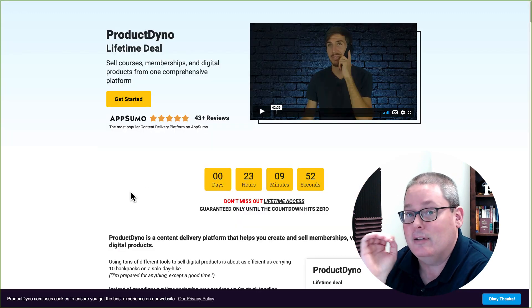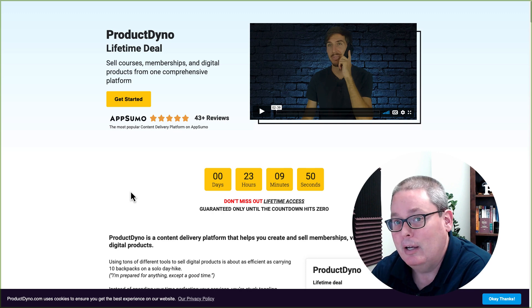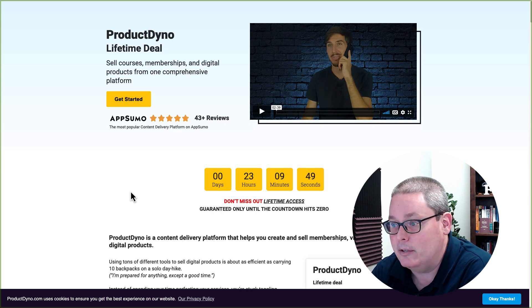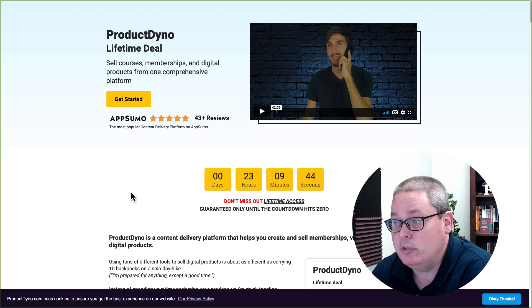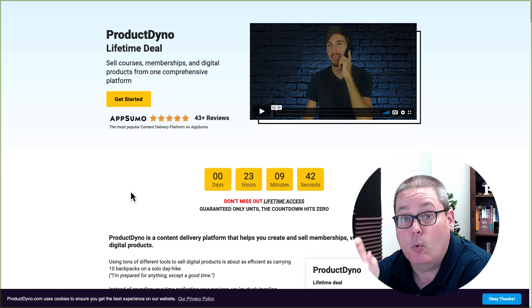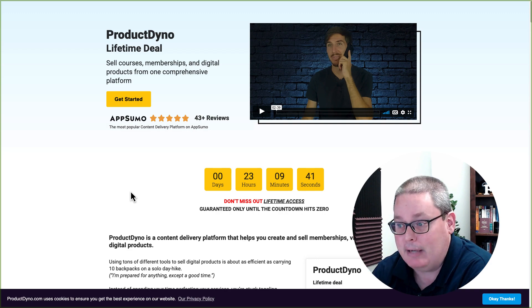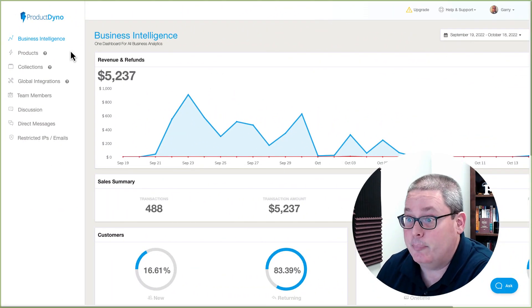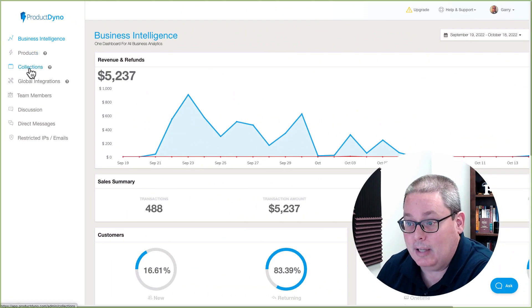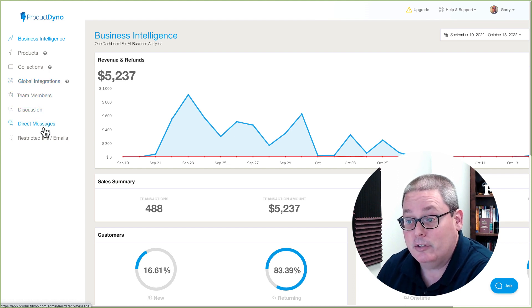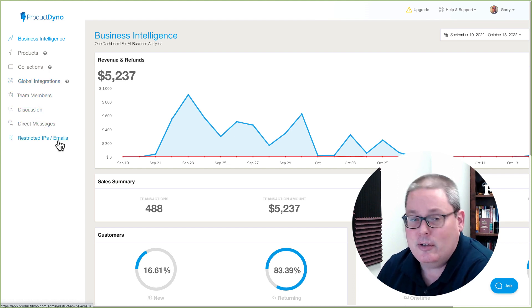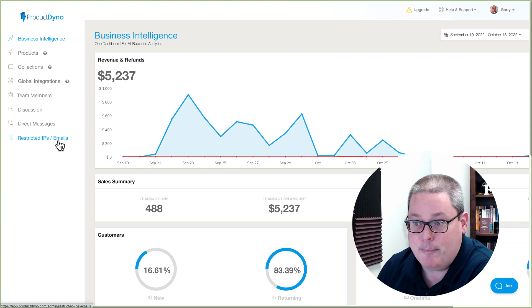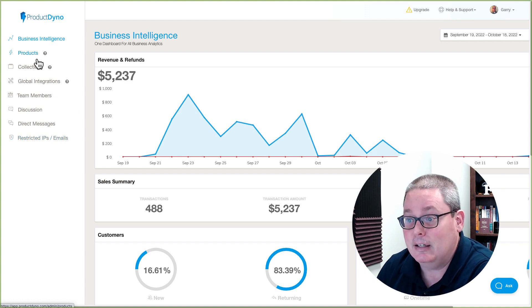Product Dino has a lifetime deal just like Groove as of the recording of this video, and it allows you to sell courses, memberships, and digital products from one platform. This is what it looks like inside of Product Dino. You have products, collections, global integrations, team members, discussion, direct messages, as well as the ability to restrict IPs and emails inside of the platform.